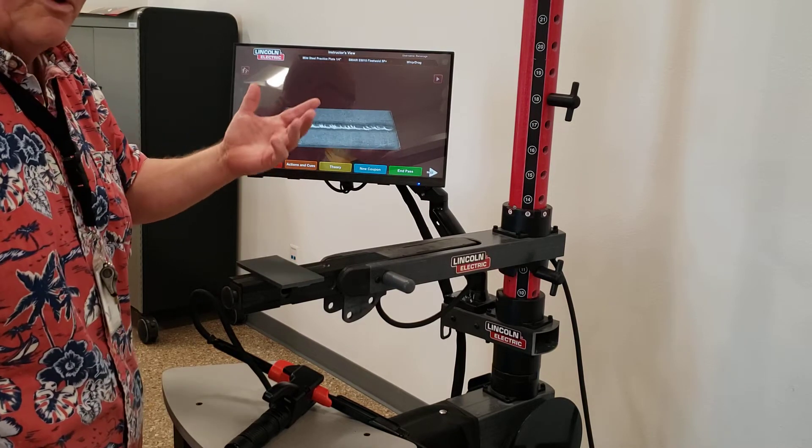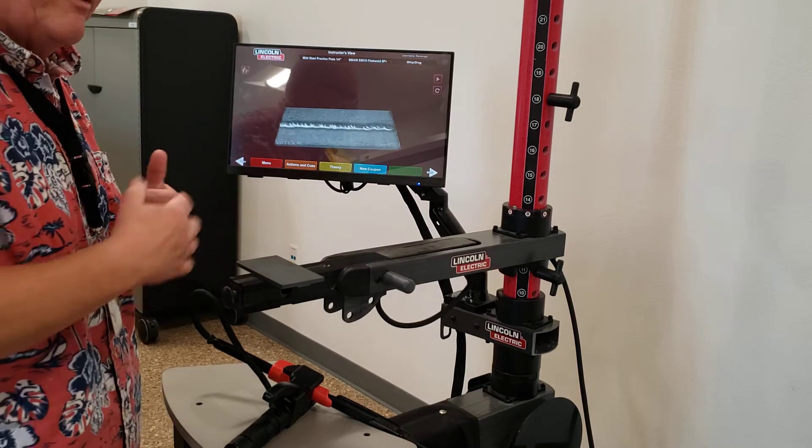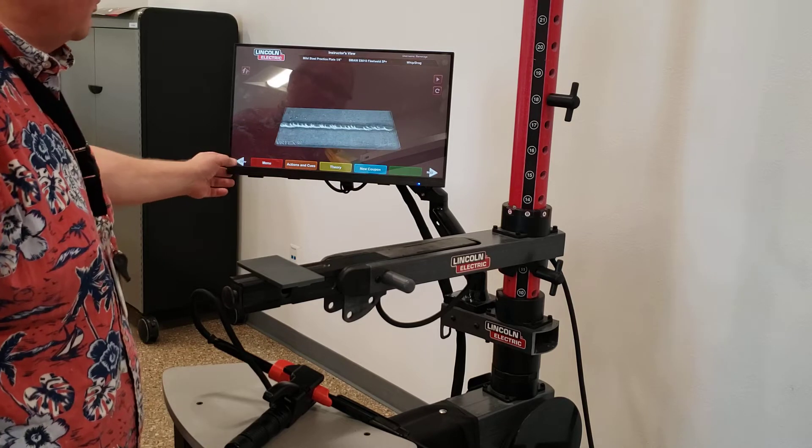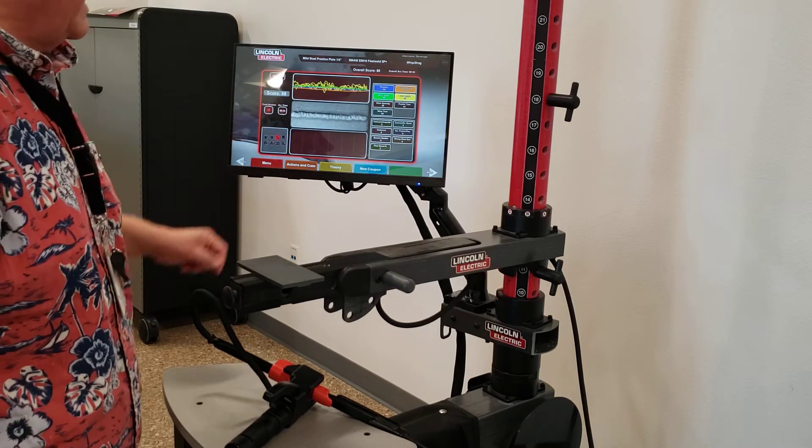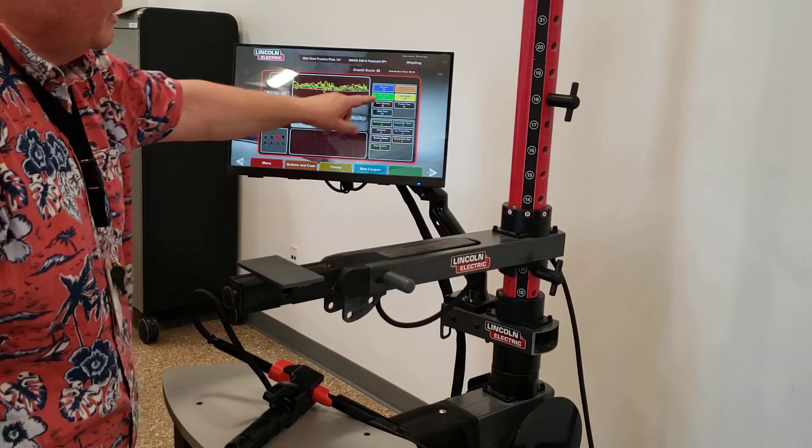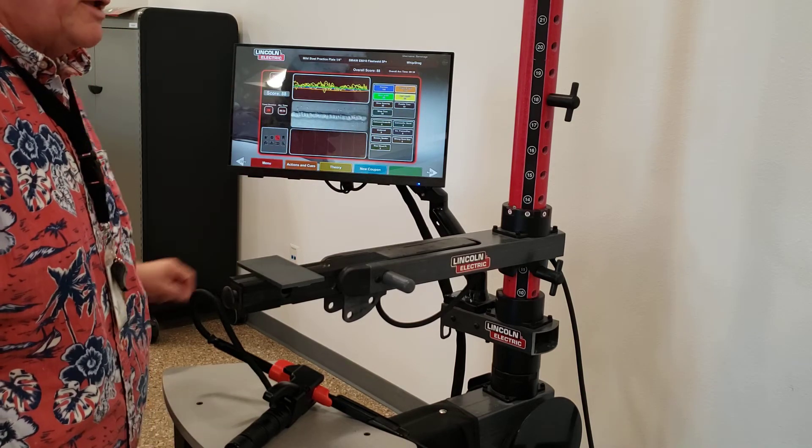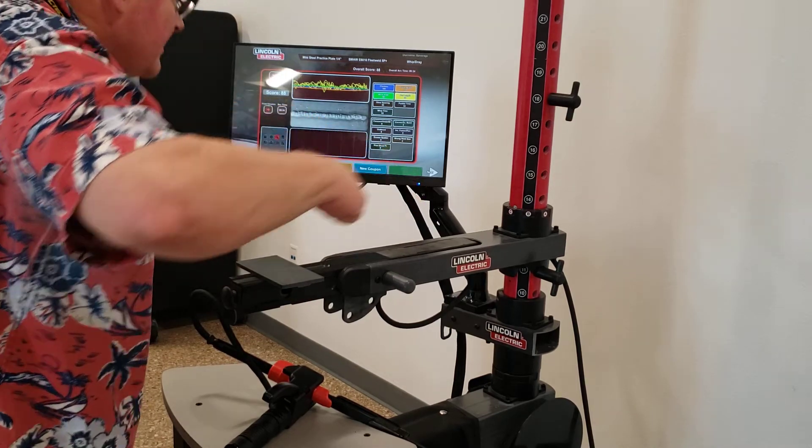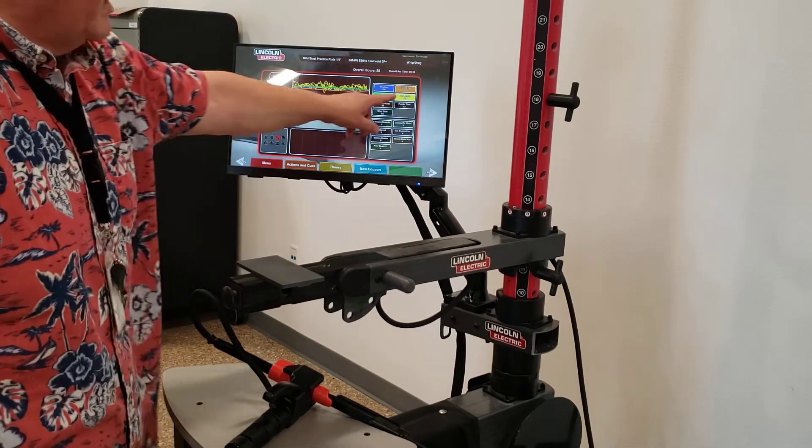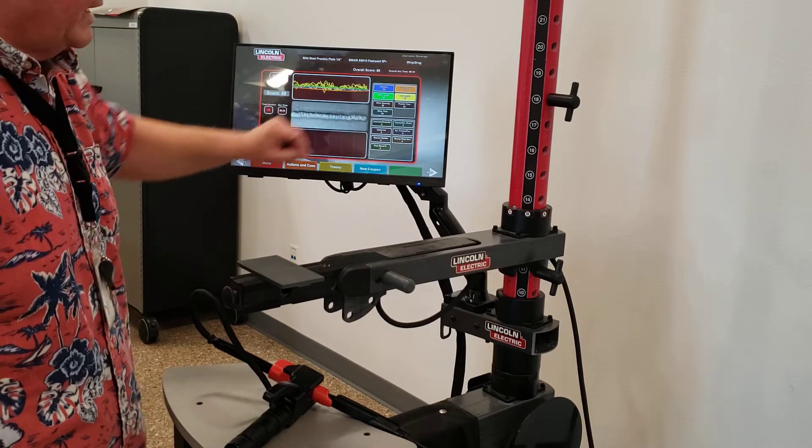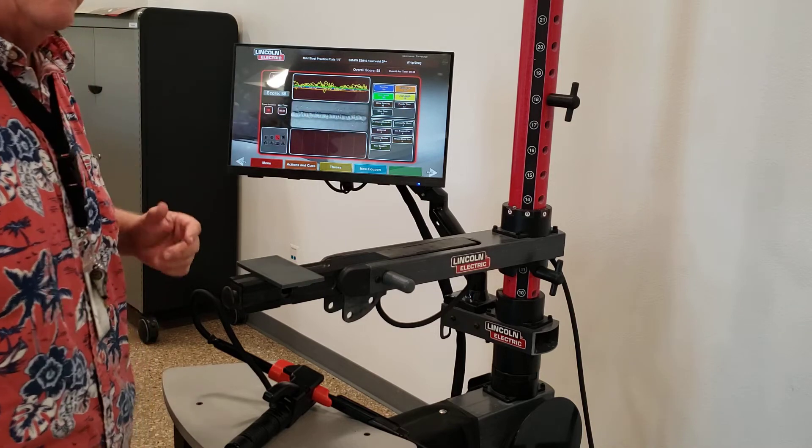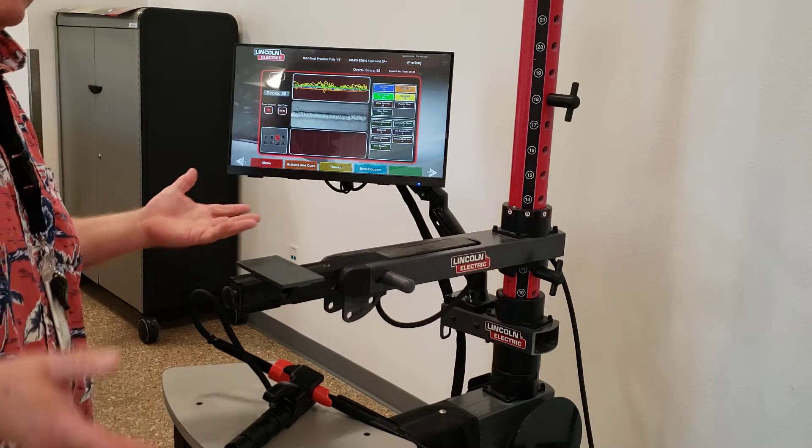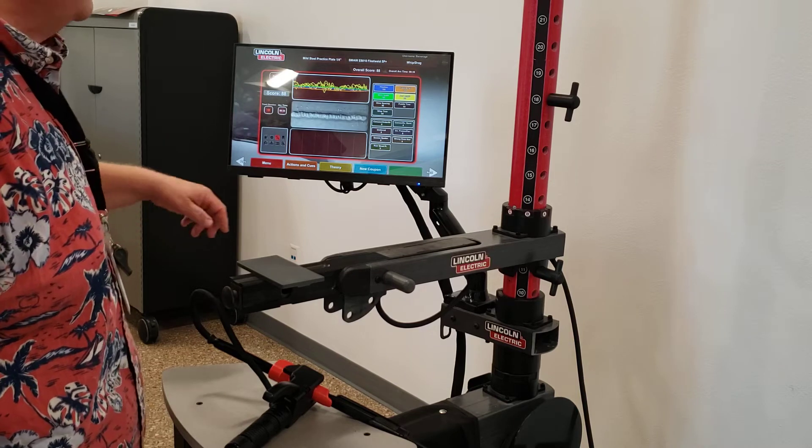Before I can grade it though, I must hit end pass. Now, remember, I've gone one step past the scorecard, so I'm going to hit previous. My score is an 88. My position, my work angle, and my travel angles were all 100. I kept everything constant going across. My arc length, which is the squiggly yellow line here, kind of went up and down a little bit, but it scored it at an 80. In our classroom, anything an 80 or above is an acceptable score.